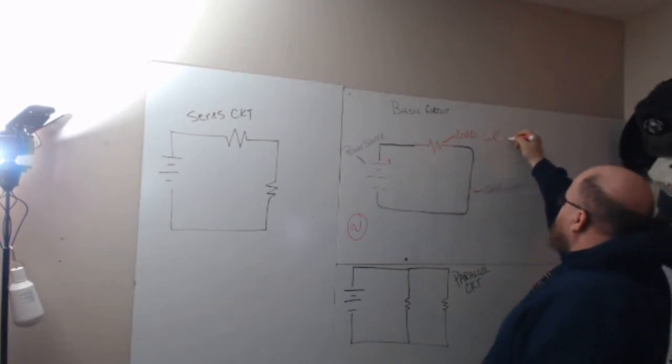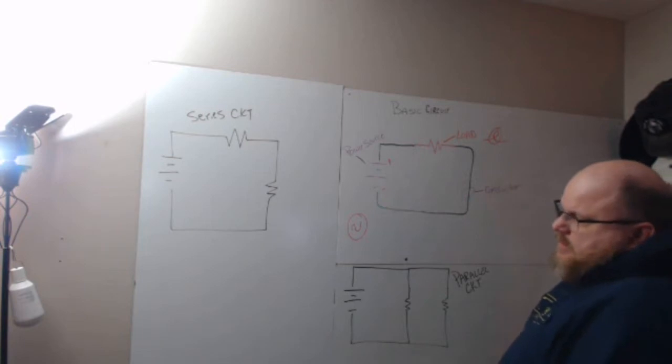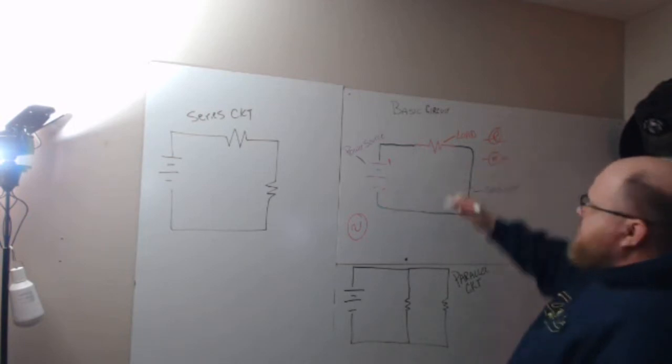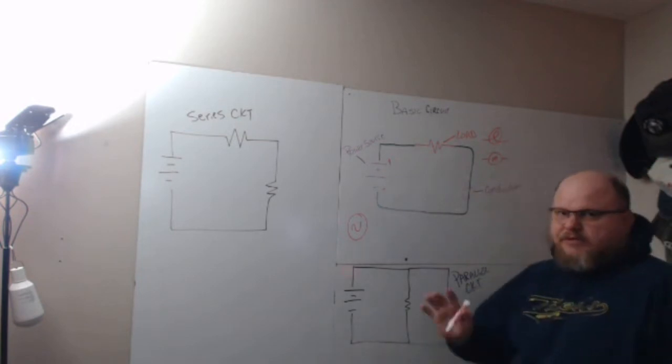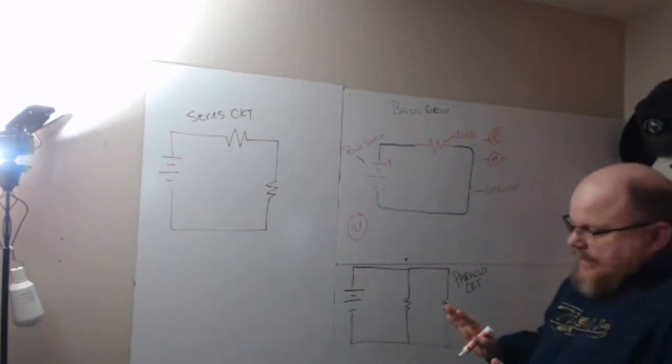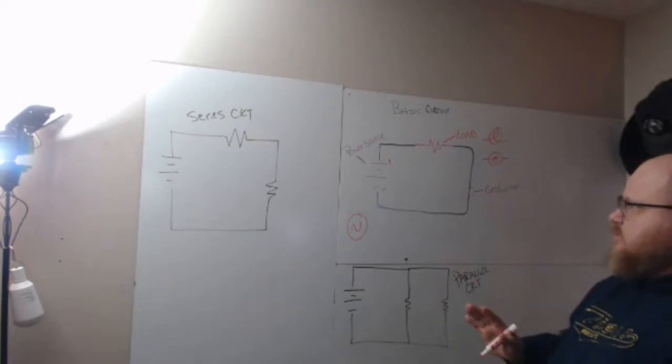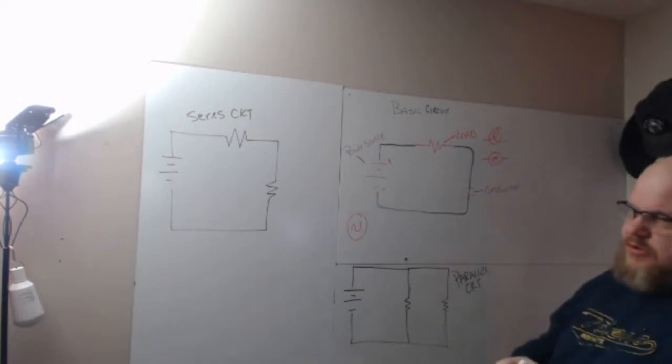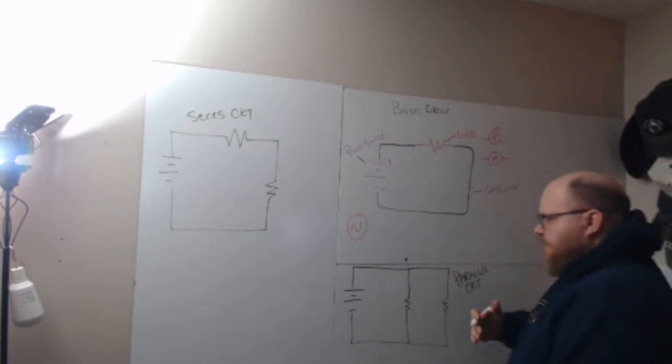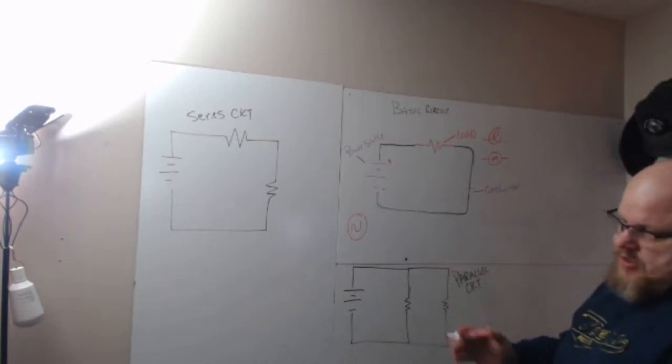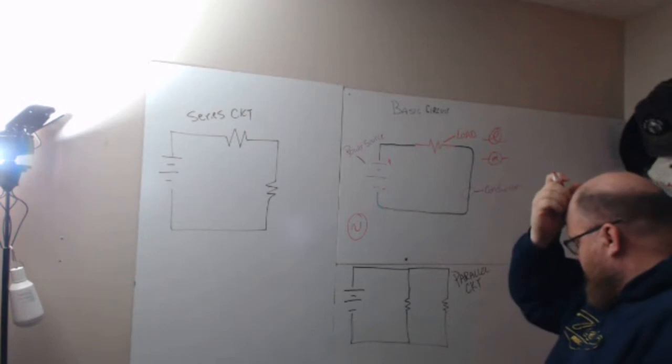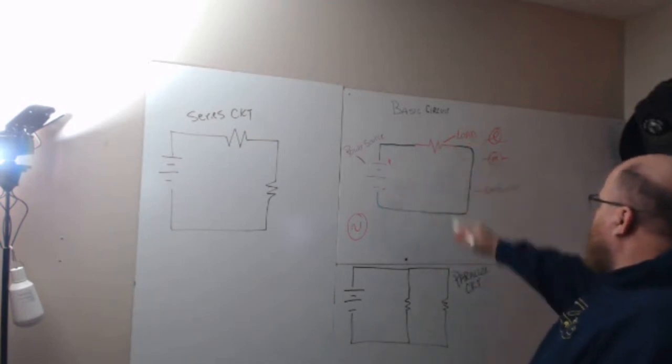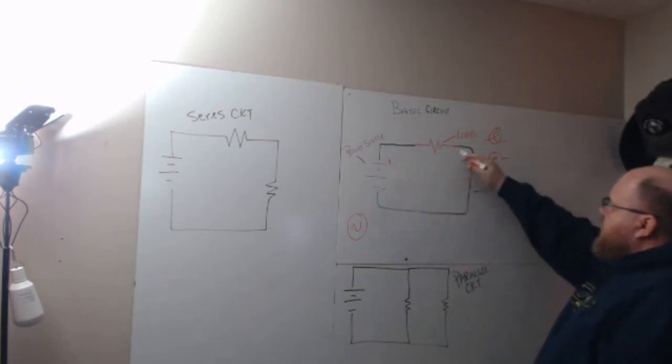It could be a light bulb, it could be a motor. The schematic symbols I'm using—different people can use different schematic symbols depending on what they're used to. Everybody does it a little differently depending on how they're trained, what book they're working out of, or what spec sheets they have. So: power source, load, conductor.